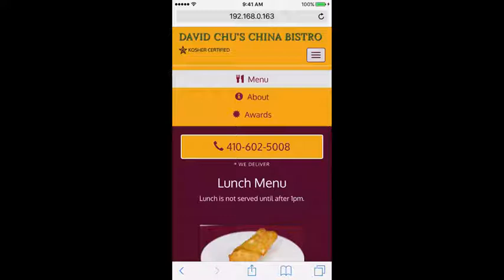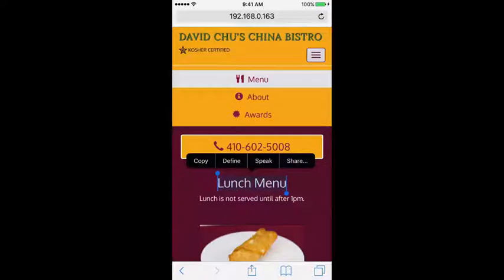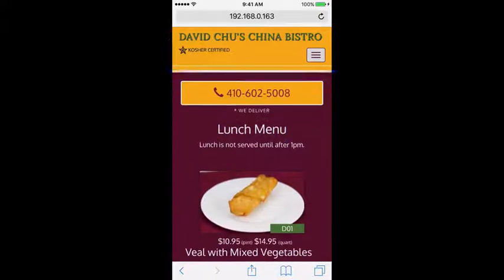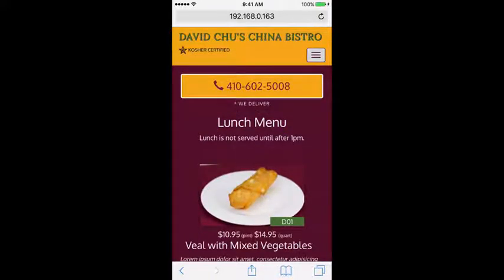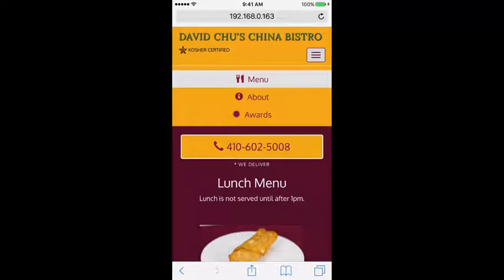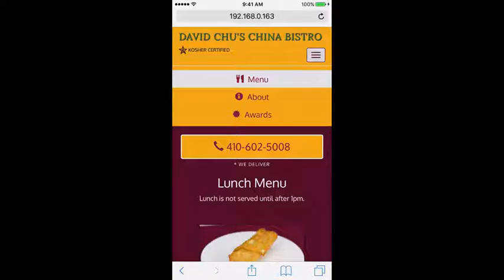There's another issue: if I tap on Lunch Menu, it would be natural to expect the dropdown to automatically go away, but it doesn't — it only closes if I tap the menu button again. That's something we can't address right now because it needs JavaScript, which we'll learn next. But adding the home button to the dropdown menu is something we can do right now.